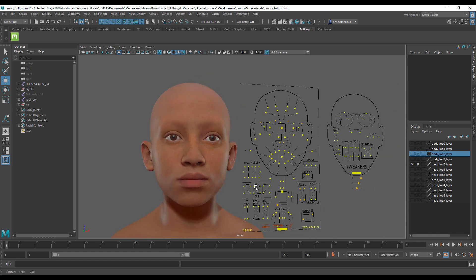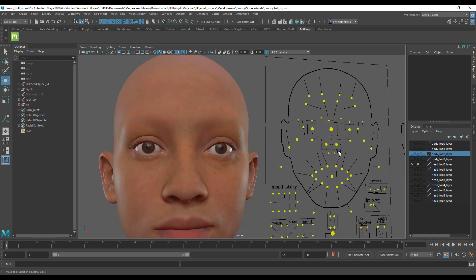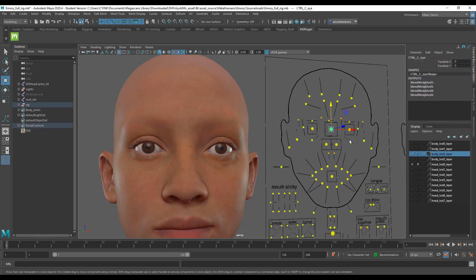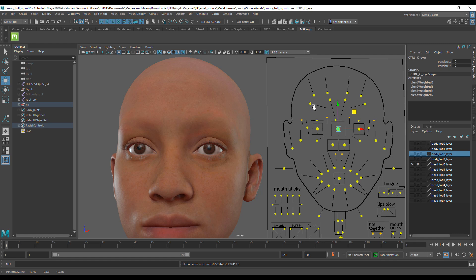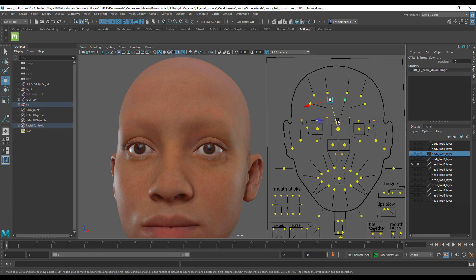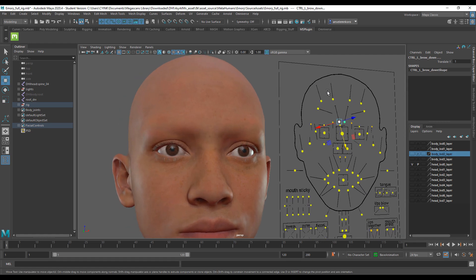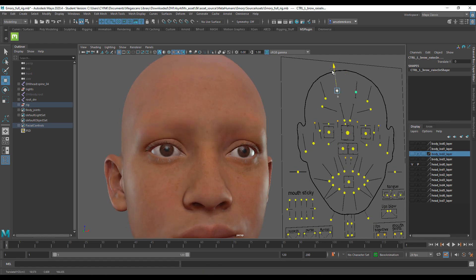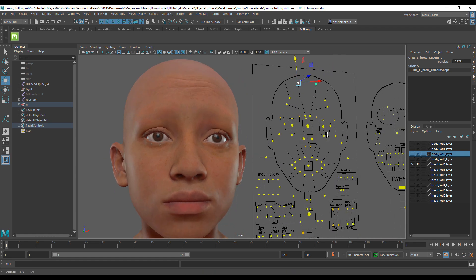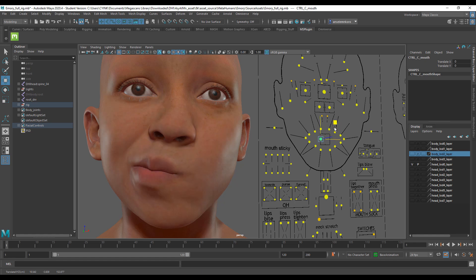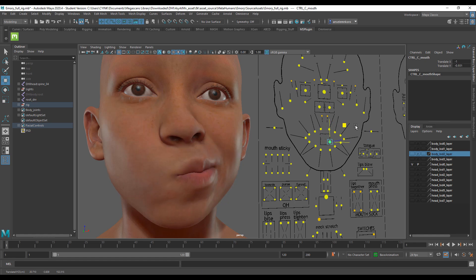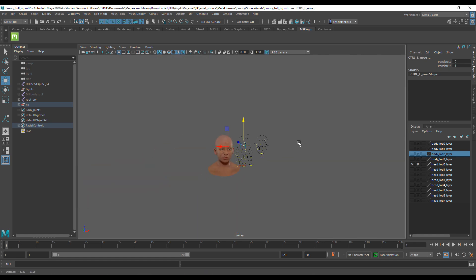If you'd like to make changes to certain parts — for example, moving the character's eye — you can select that controller and move it. You can select as many controllers as you want. You can also get facial reactions like amazed, surprised, or sad expressions by combining multiple controller selections and adjusting them.